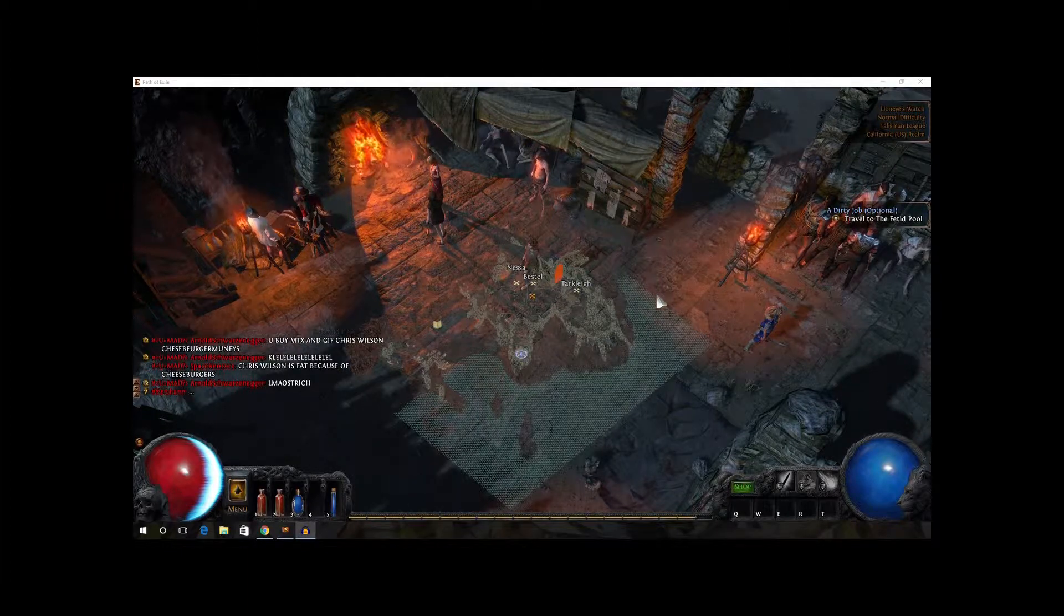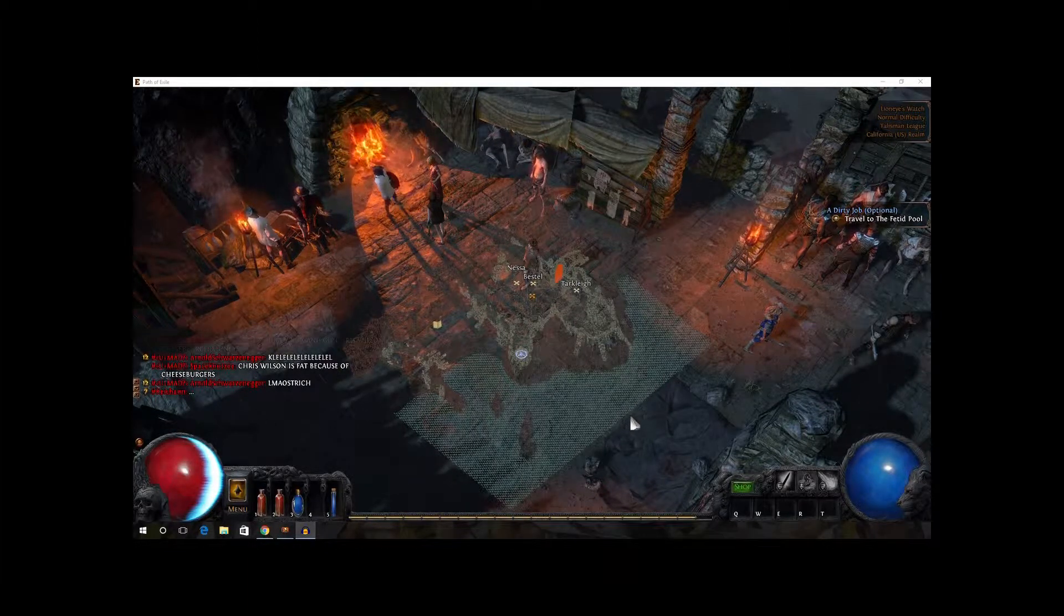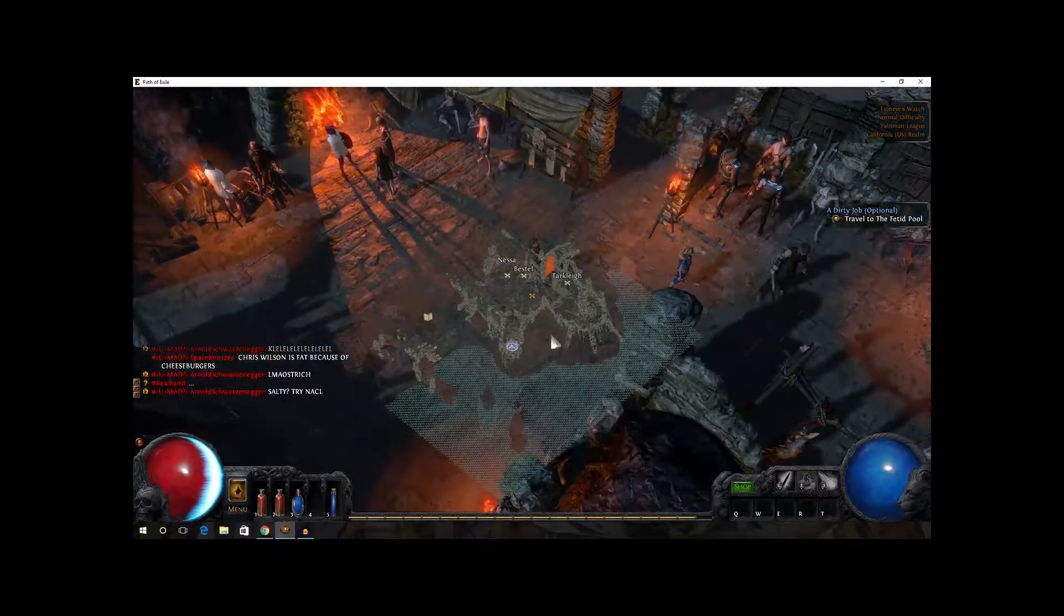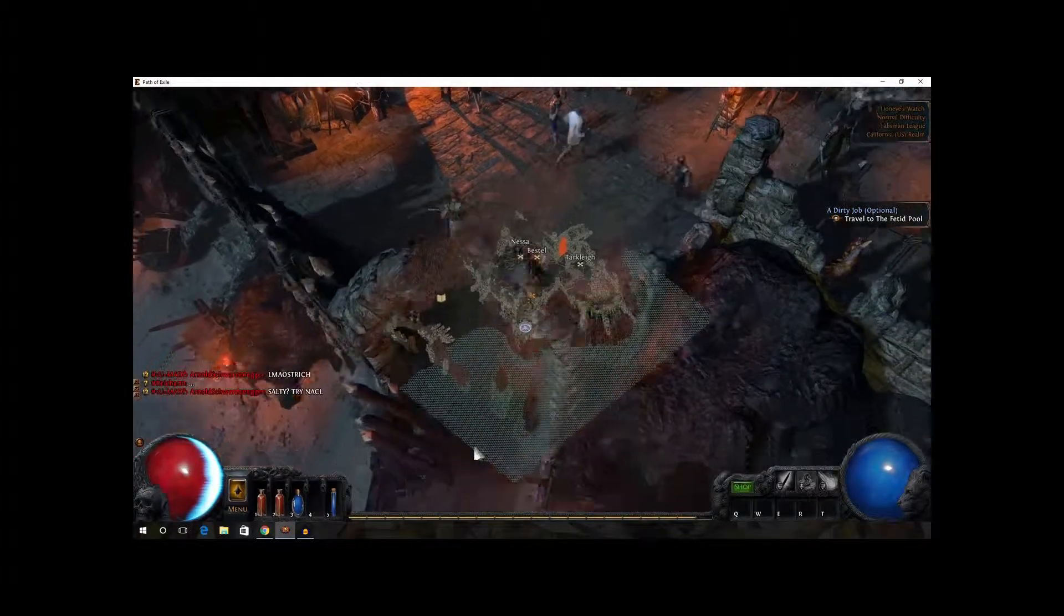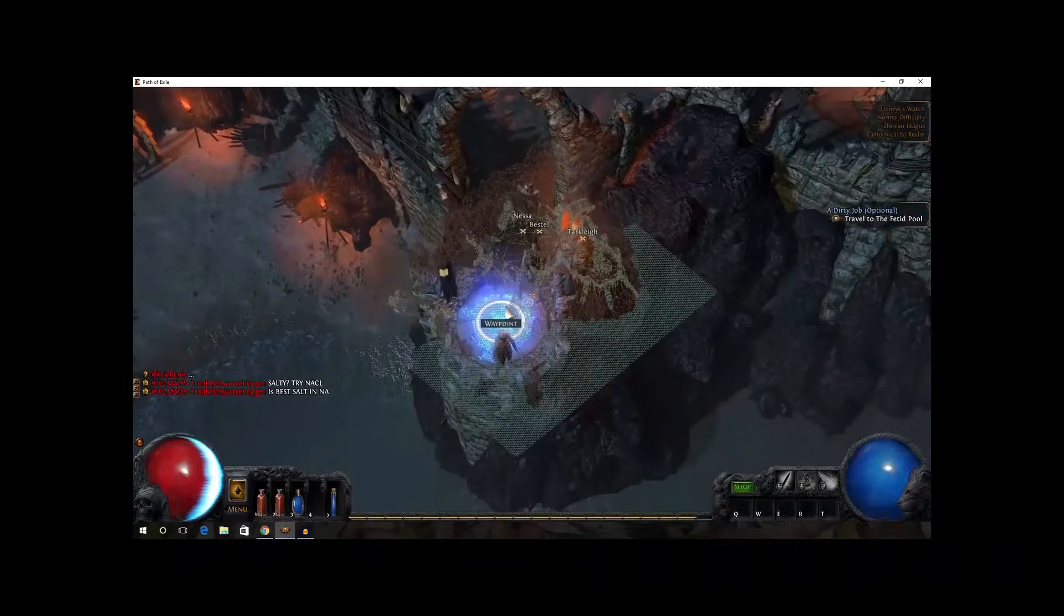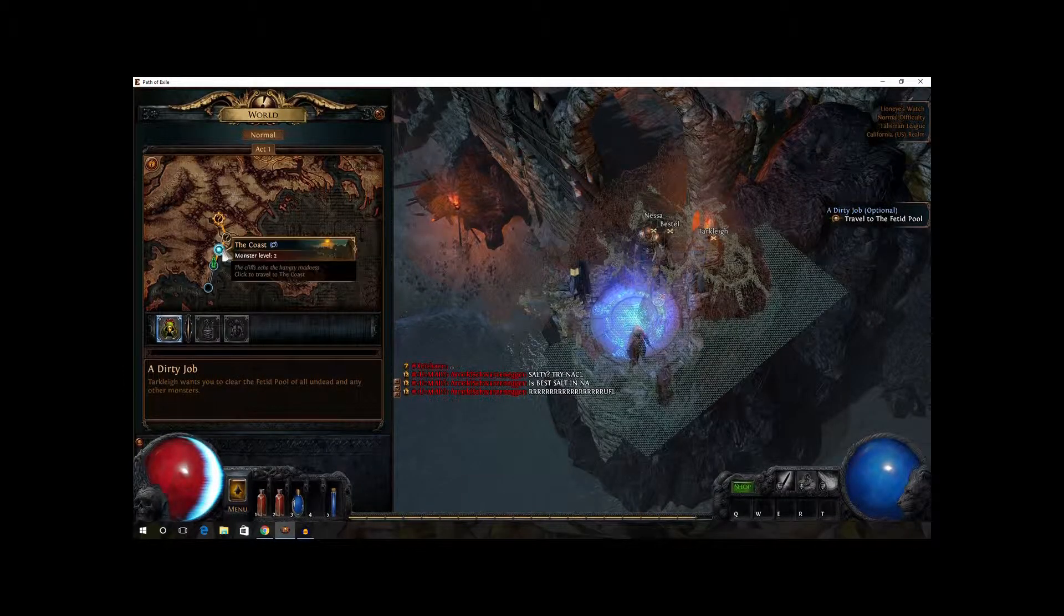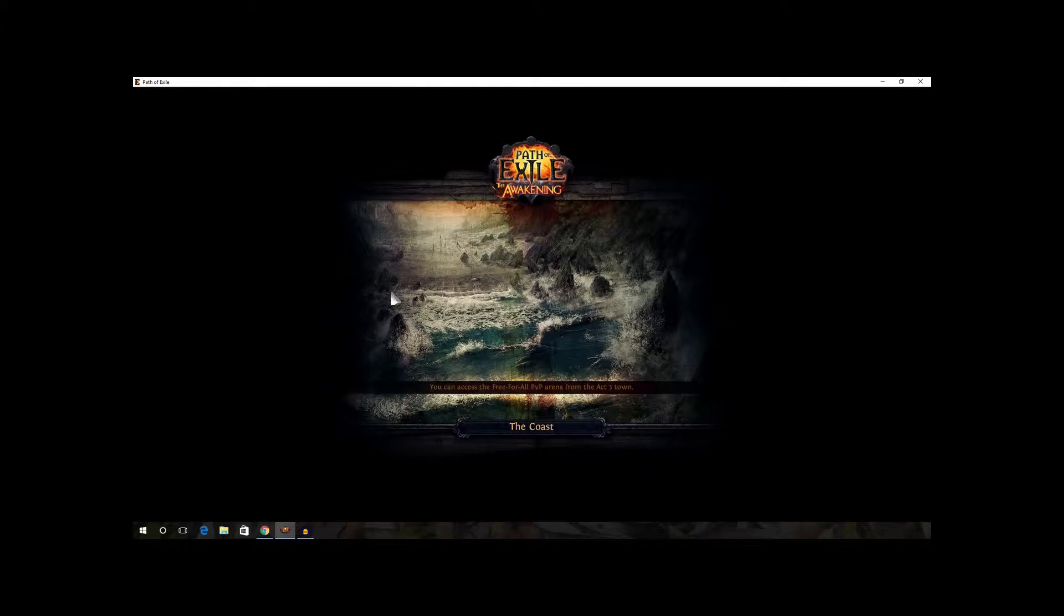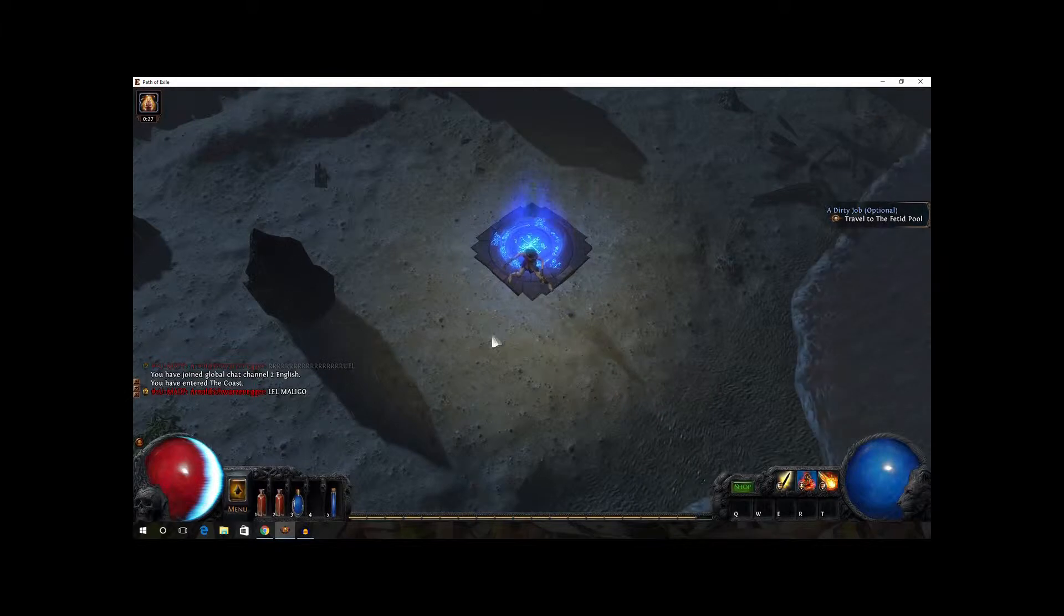Last episode, I finished off here in town, and I had grabbed a new quest called A Dirty Job, an optional quest, but I'm still going to do it anyway. I'm going to go check out my waypoint and go to the coast. I'm pretty close to leveling up, so hopefully I'll be able to level up right away.